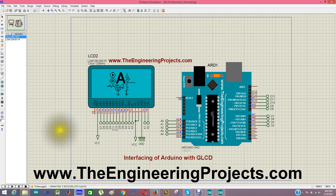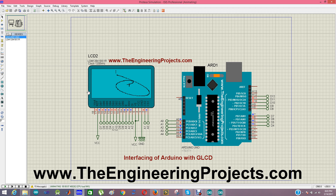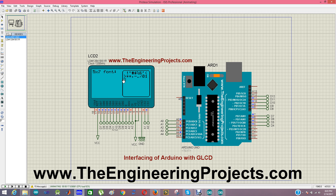Now you will see the GLCD perform several actions. It's a demo, so it will give you the idea of what GLCD is capable of. You can print anything and make any kind of animations on this GLCD. You can see there is a ball which is striking the borders and then bouncing back.